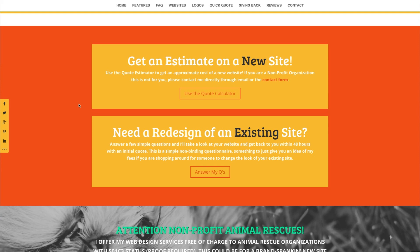We've all experienced that client call or email exchange in which someone — and sometimes it feels like everyone — wants to nickel and dime us on our rates, question why one thing costs as much as it does, or if they can get this or that for free, and on and on. This plugin will take much of that completely out of the equation by providing an automated quote to those who take the time to go through the form, all without ever having to take a call or manually exchange an email.